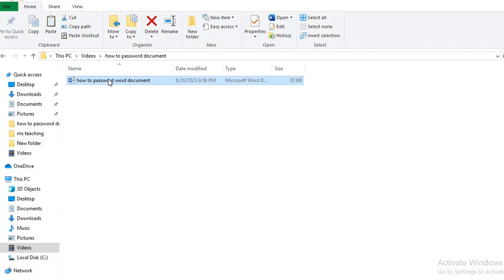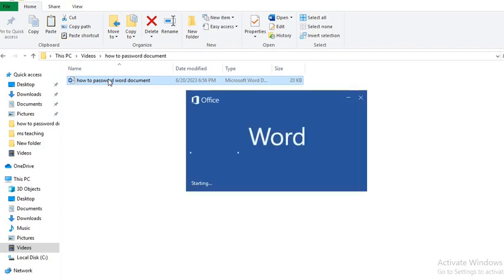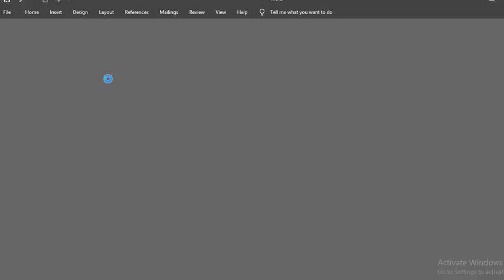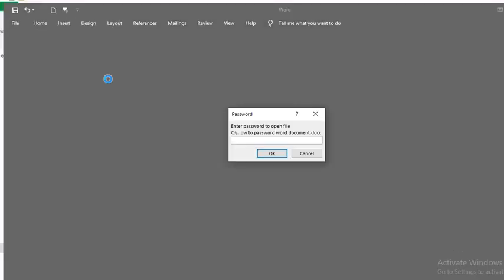To show you that the document is password protected, I double-click on the document to open it up. A dialog box comes up, asking me for the password.